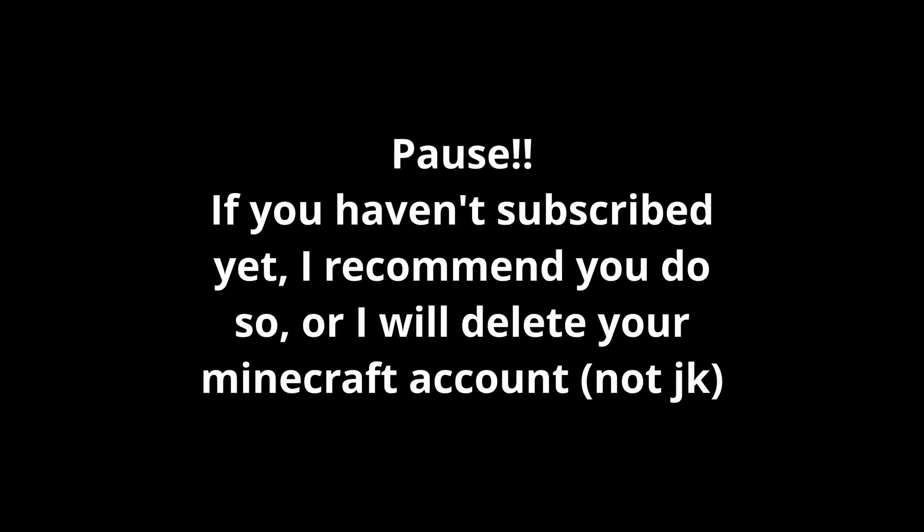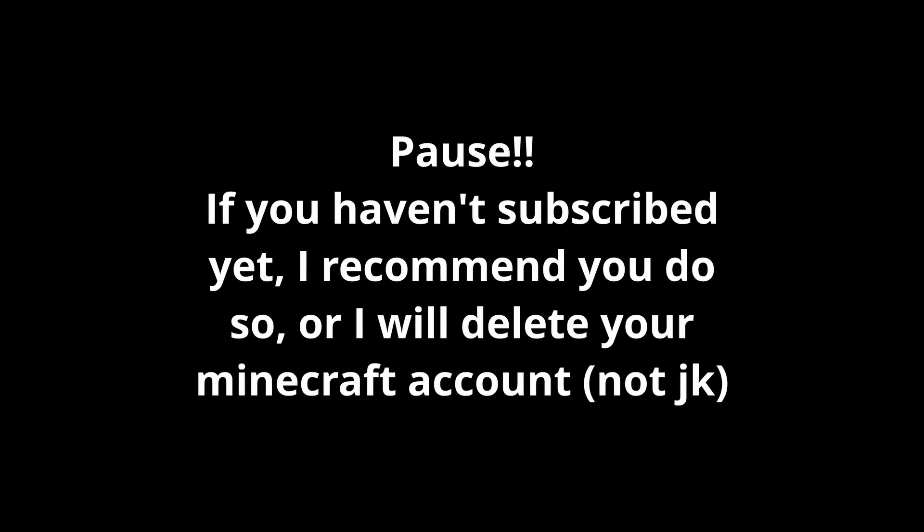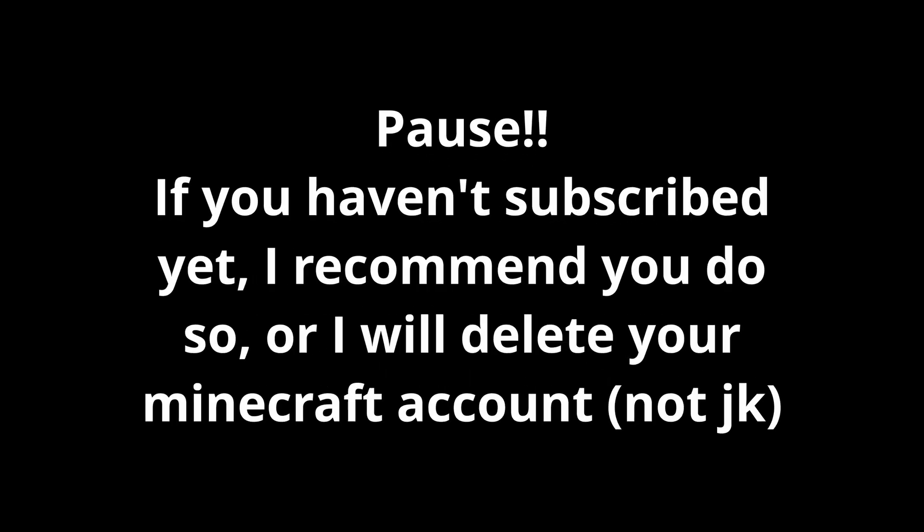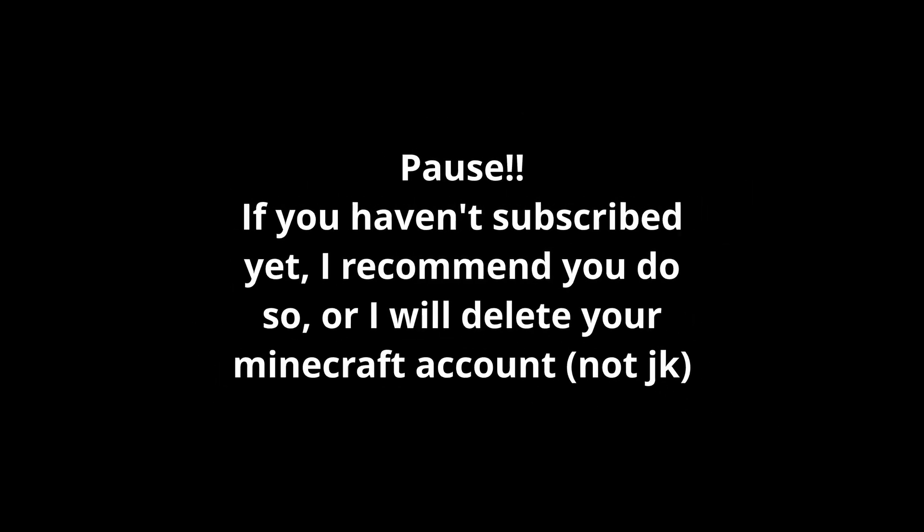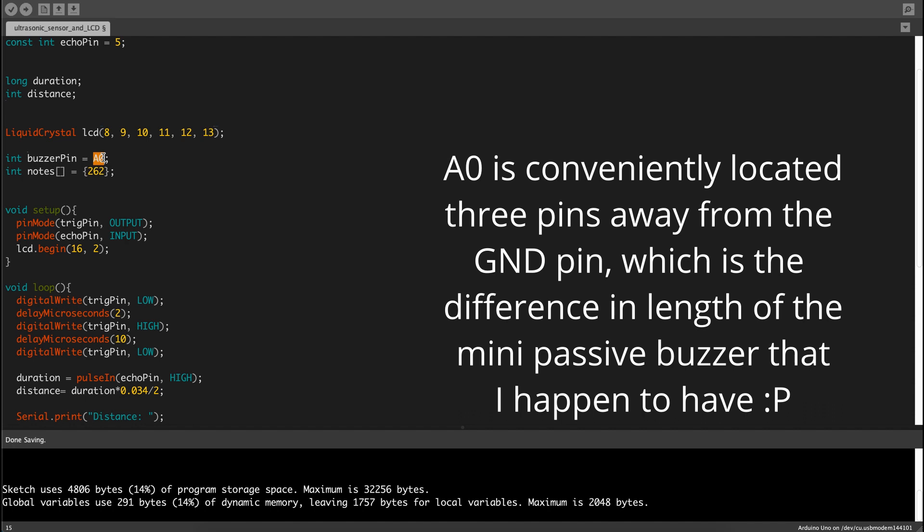You go into int buzzer pin, which is A0, because I was too lazy to put any jumper wires on it. Anyway, then we have notes.